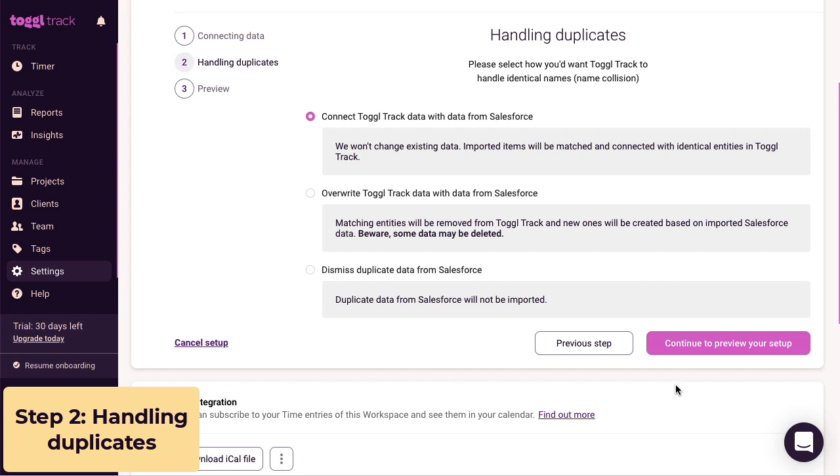This step is much easier and we're almost there. Here, we're telling the integration what to do if it tries to sync data from Salesforce, but there's already an existing item in Toggl Track with the same name.